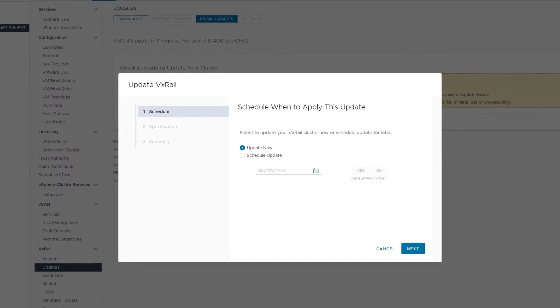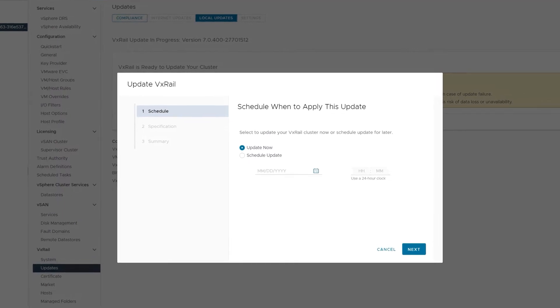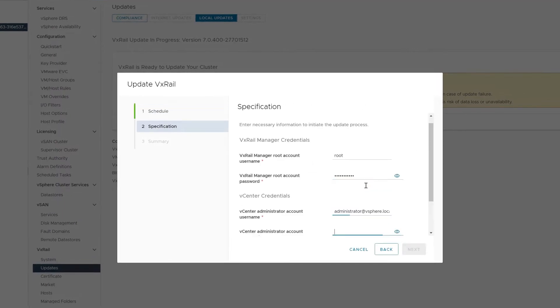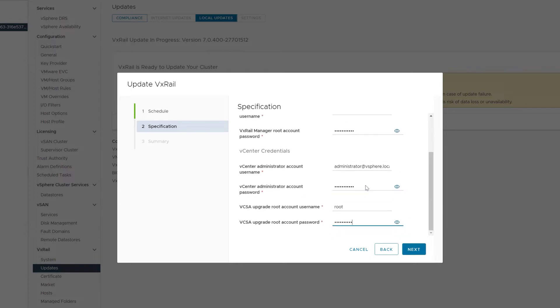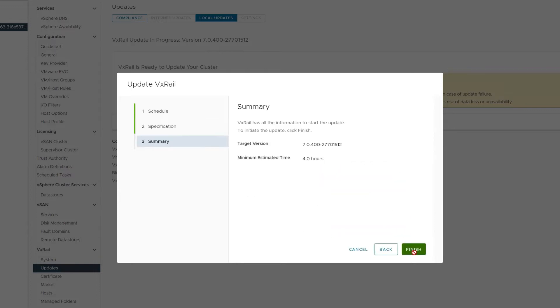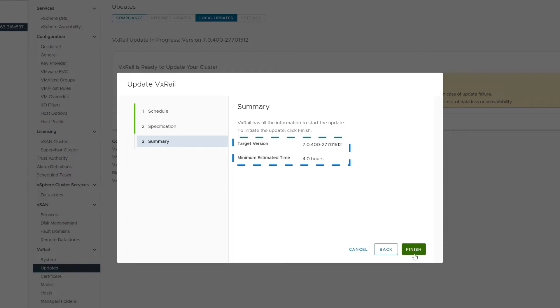We could choose to update the cluster later if we needed to run after business hours or even over the weekend. It looks like our update will take just about four hours, and this confirms that we'll be moving to version 7.0.400.